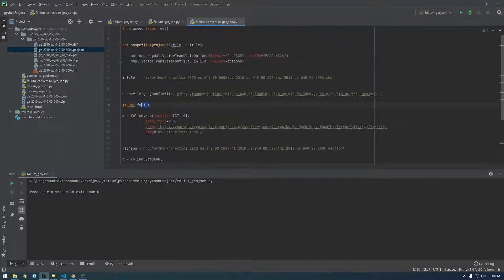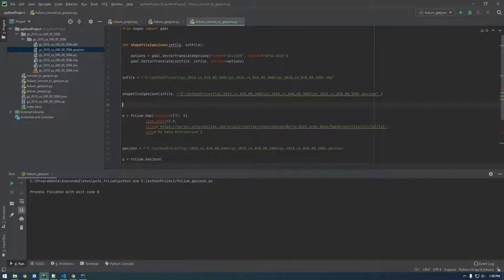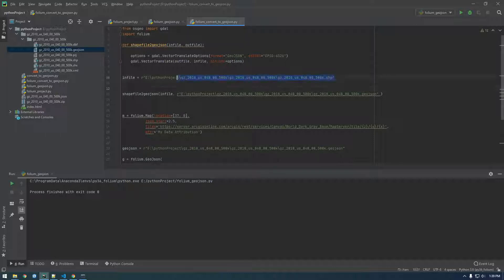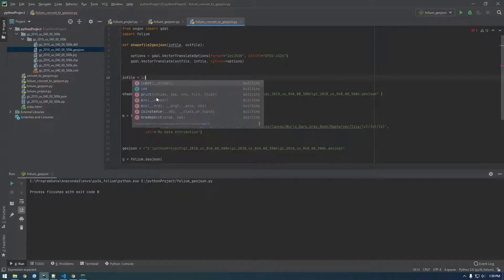I'm going to move the import statement up top and keep the function up here. For our infile, we're going to get rid of this hard-coded value, and instead of hard coding it, we're going to use something in Python called input.